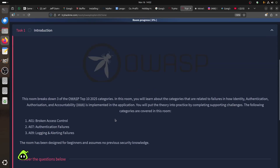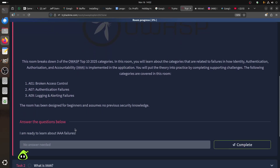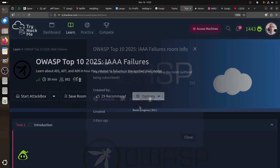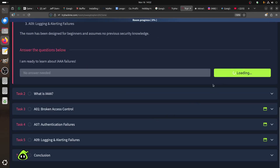This is a TryHackMe introduction room that breaks down three OWASP Top 10 2025 categories. You will learn about categories related to failing how identity, authentication, authorization, and accountability (IAAA) is implemented in an application. You'll put theory into practice by completing supported challenges. The categories covered are A01 broken access control, A07 authentication failure, and A09 logging and alerting failure. This is a beginner room with no prerequisites and it's free.